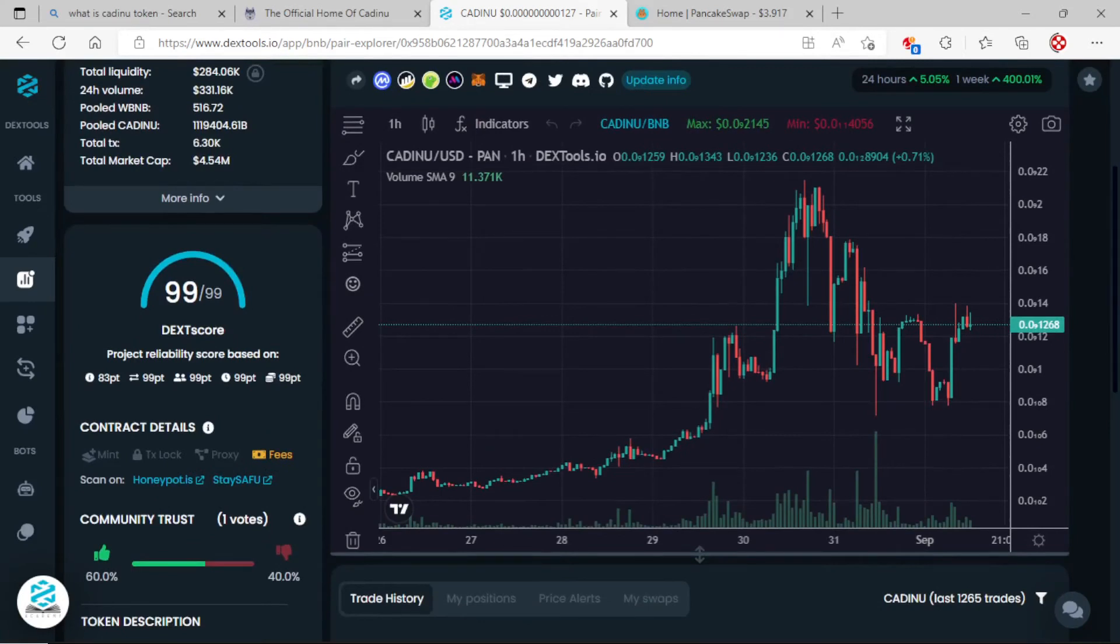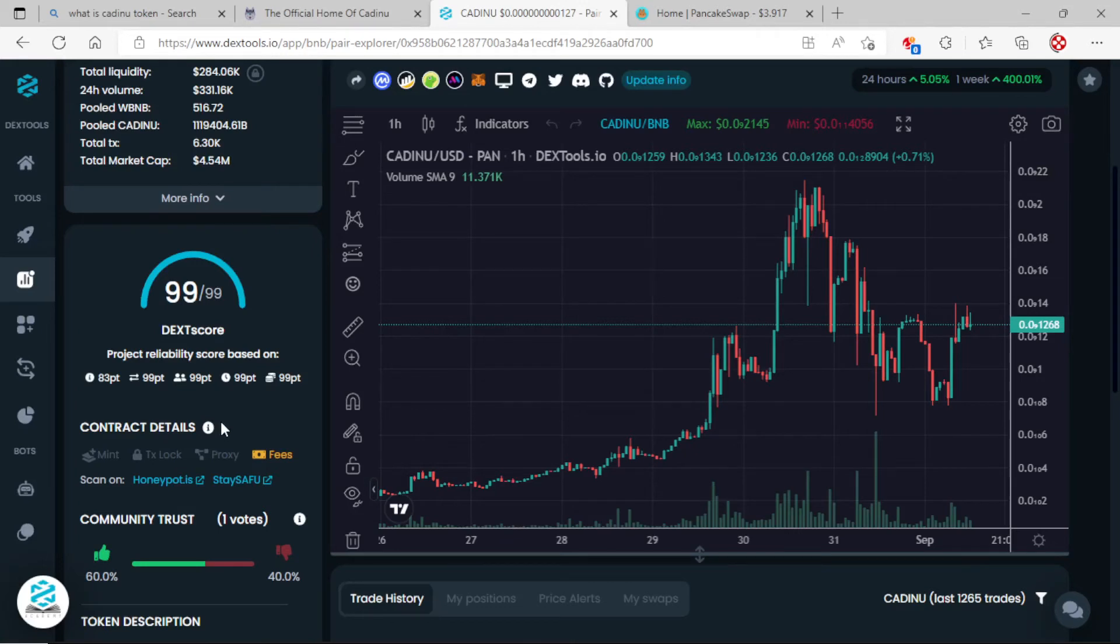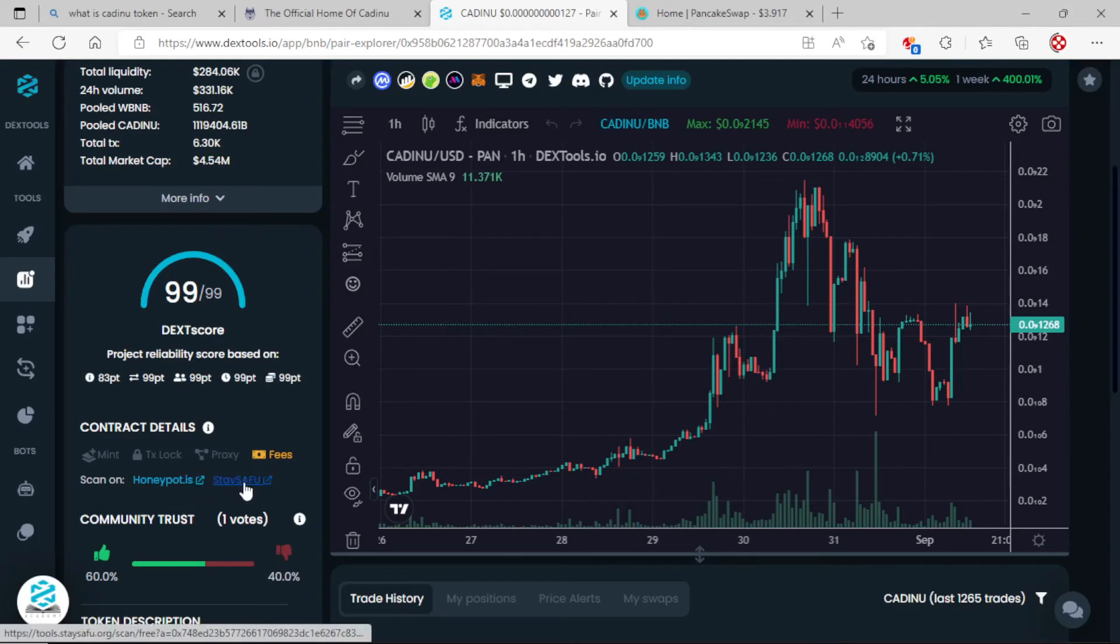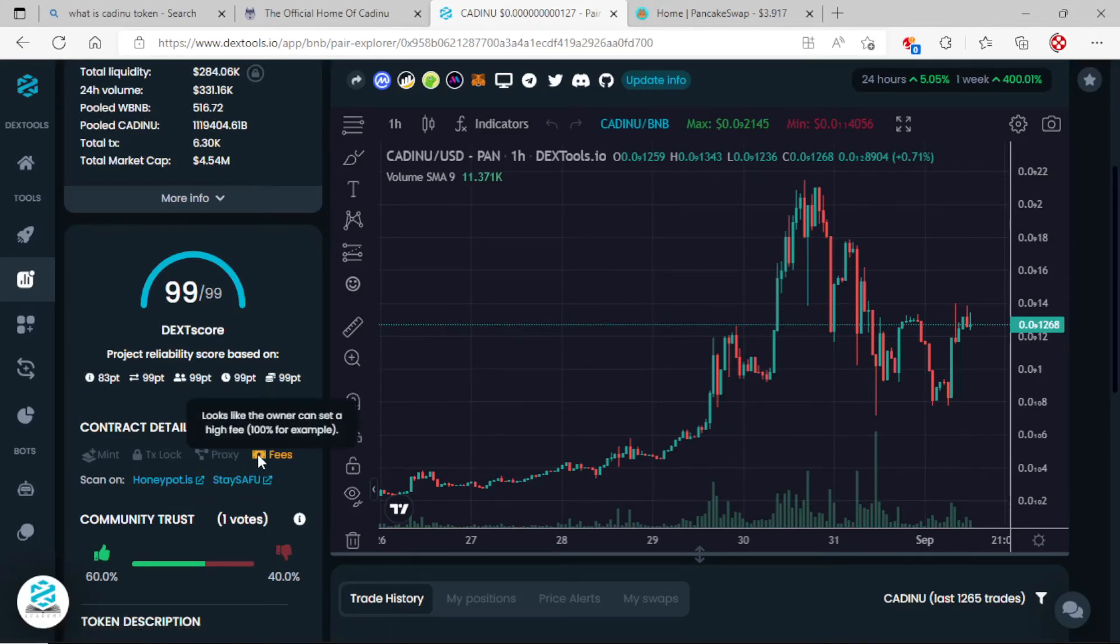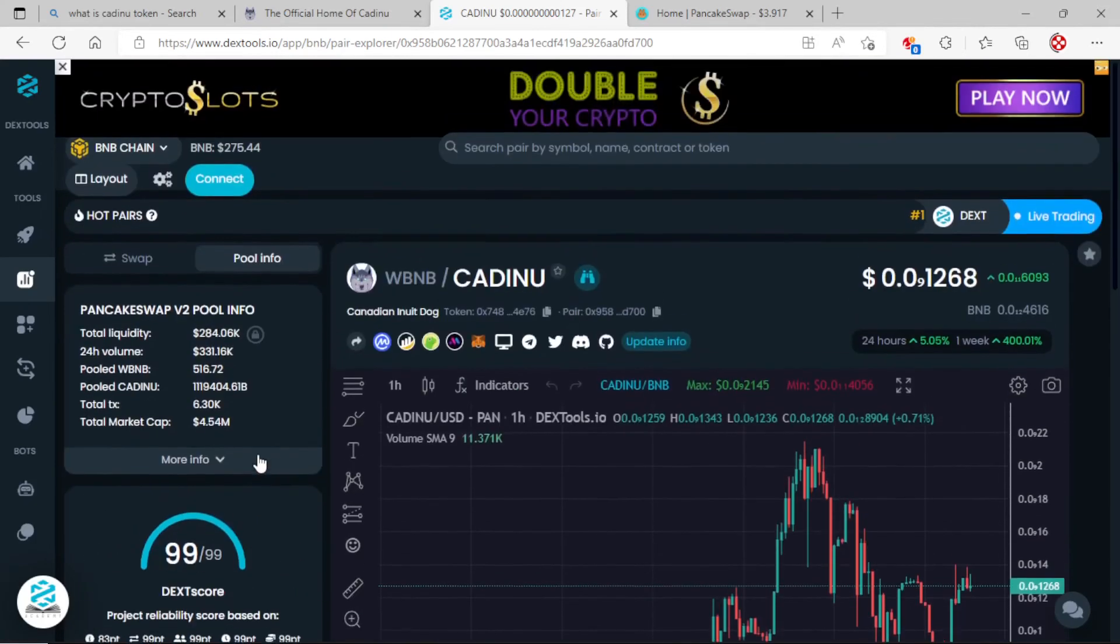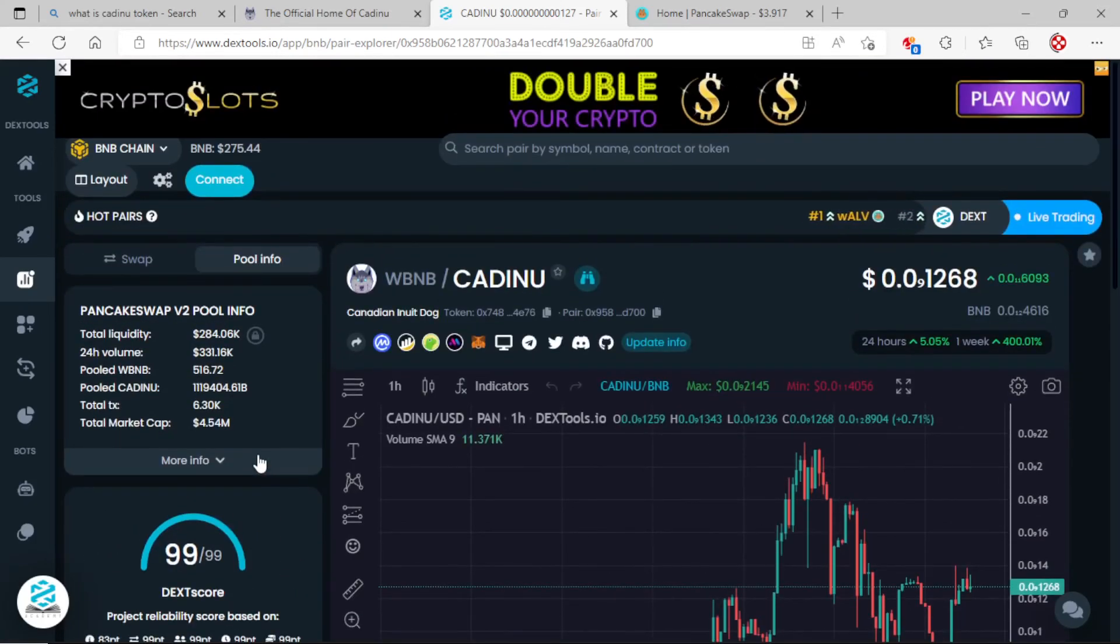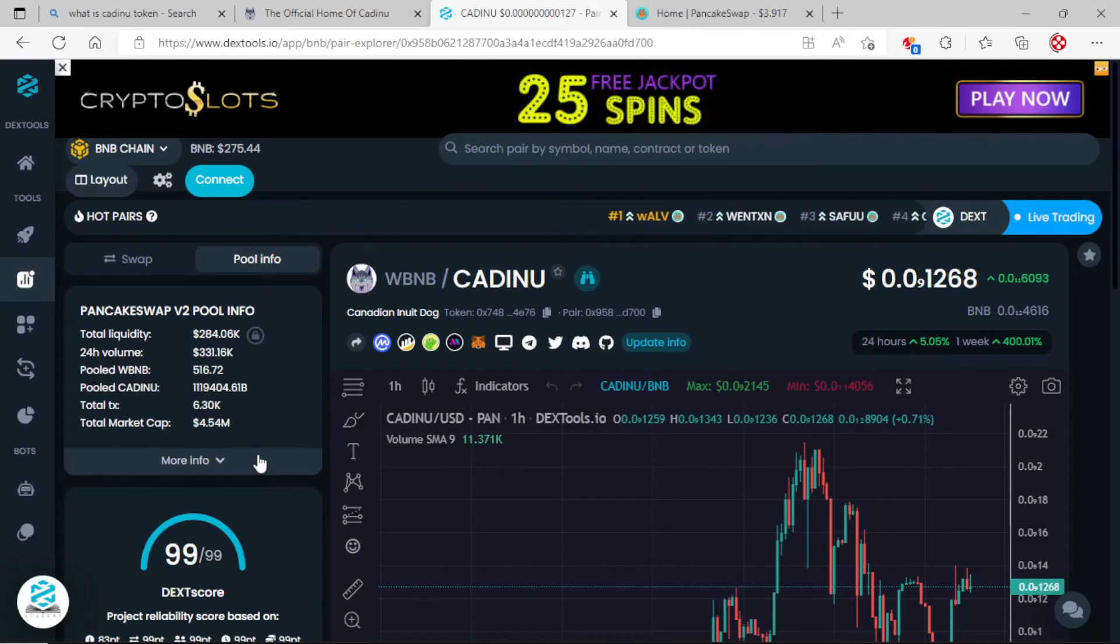We're having a 99 score on the DexScore, that is beautiful. Anything can happen, but it's positive so far. You can click here on Honeypot Stay Safe, which gives you a little bit more information to let you know if the token is okay or not. But seems okay so far.